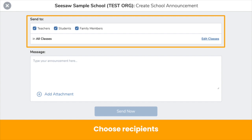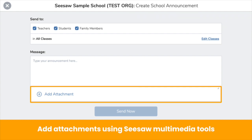Note that at this time, admins can only send messages to all students in a class, all families connected to a class, or all teachers on a class. While you can choose specific classes, you cannot choose specific people within a class. You are able to add multimedia attachments to your message, like a video, PDF, photo, collages, and more.